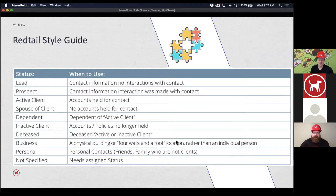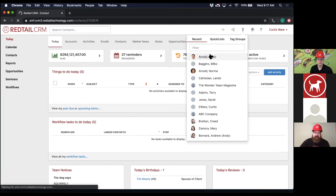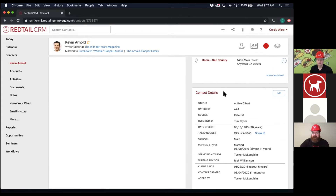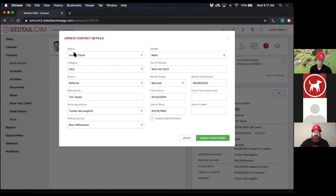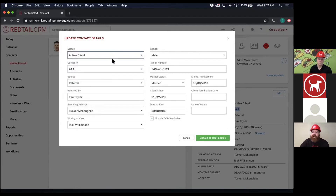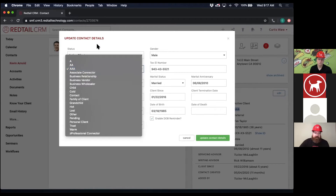Let's look at where that is in the CRM itself. I'm going to use our contact record, Kevin Arnold. In the CRM, when you're looking at the main contact record, it's down here where it says contact details — we can see he's an active client with a category of AAA. Those are those two fields. If I need to change the values for this specific contact, I can hit edit, and then I have my dropdown menu. This is the list you can actually customize — you can change what's in these dropdown lists. If you prefer gold, silver, platinum, or ABCD, you can go in and change those.